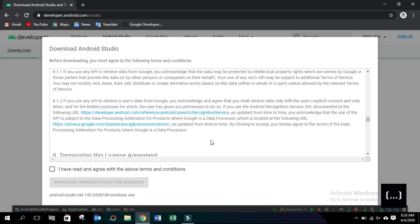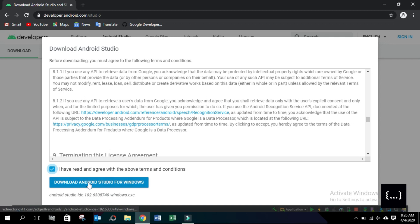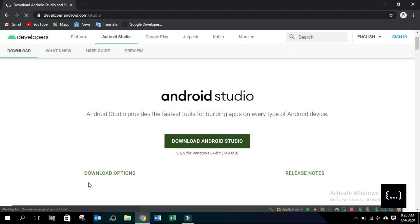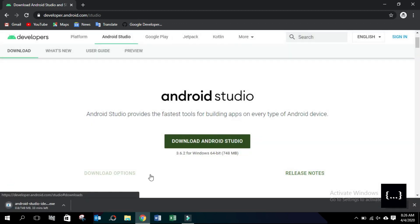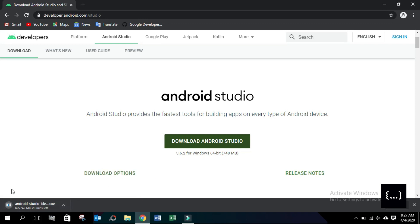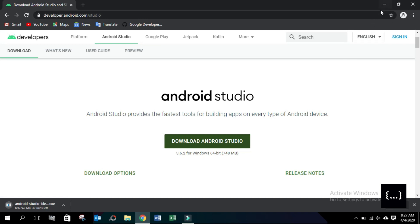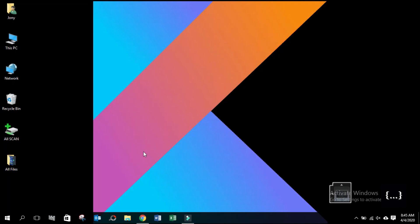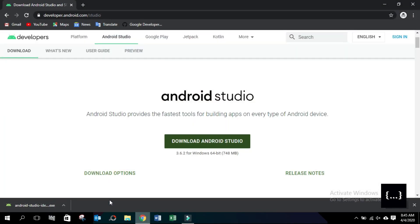Click here. Accept terms and conditions. Now press the download button. It is downloading — it will take some time, depending upon your internet connection. Download has been completed.